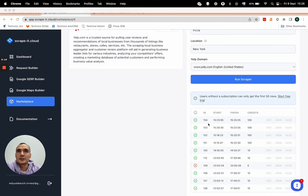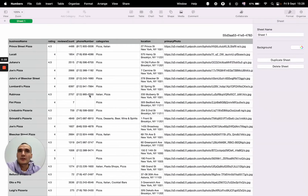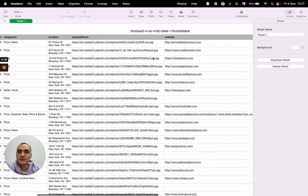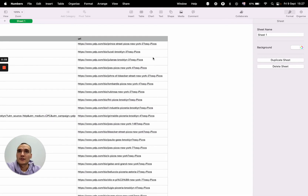The scraper finished collecting the data. Now you can download data in one of the three formats. Let's check the CSV file. The scraper collected plenty of useful information about every business, such as name, rating, reviews count, phone number, location, photo, website and URL.